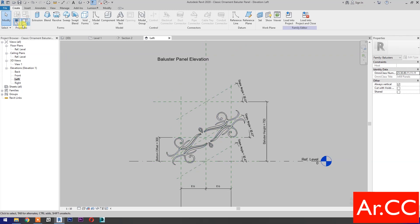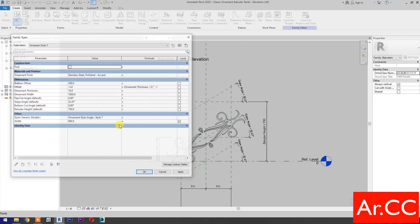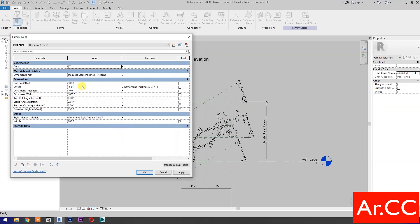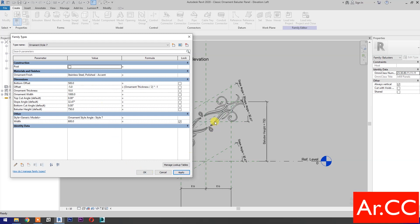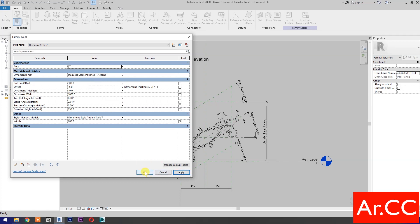Go to Family Types and let's test the parameters. Change the bottom offset value to 500 millimeters and apply — perfect. Go back to 300 millimeters, apply, OK.